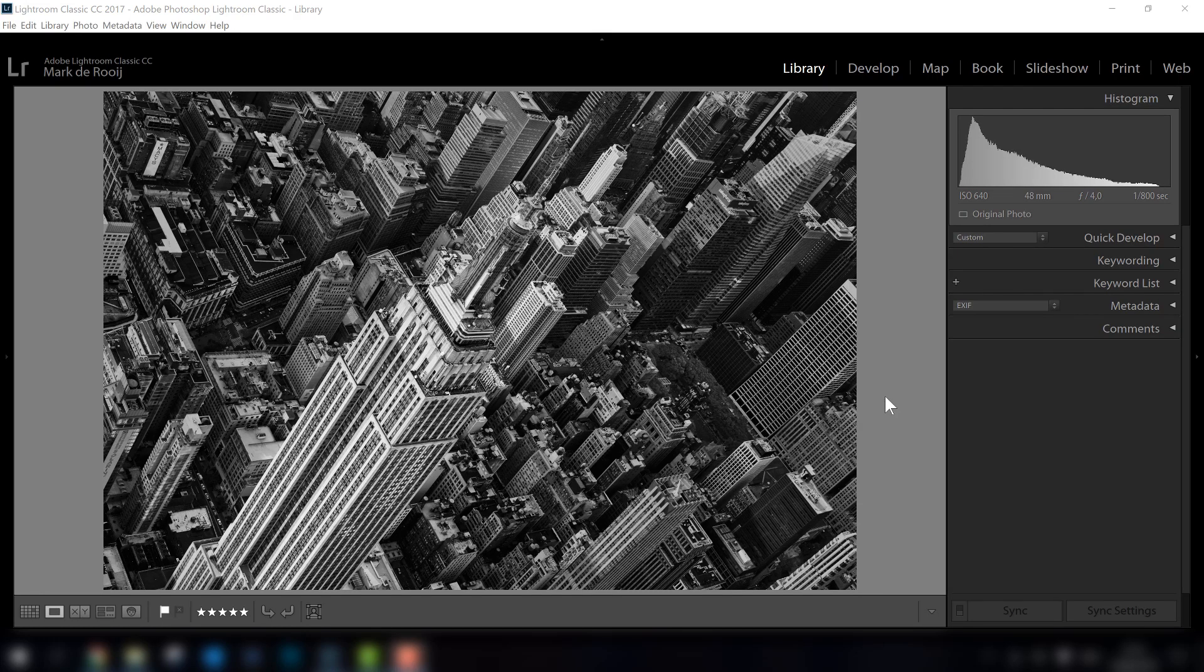If you ever have the opportunity to take photos from a helicopter, just do it because it's so much fun. But it's not maybe the easiest type of photography, and I want to give you some tips if you're going to take photos from a helicopter.